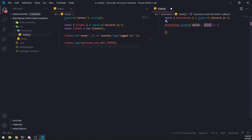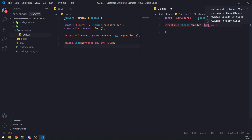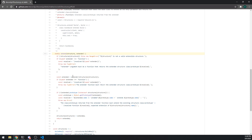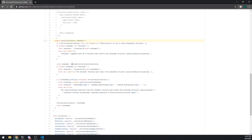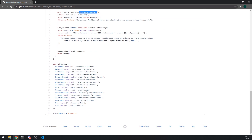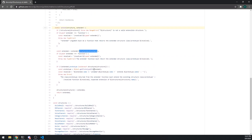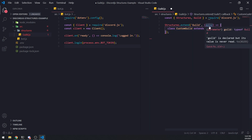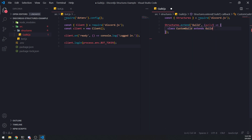The extender function takes the base class to extend as its only parameter and returns the extended class prototype. So we're going to extend Guild and pass in a callback function. The callback function takes in one parameter — you can name it whatever you want, but we'll name it 'Guild'. The source code is going to invoke that function, passing in the structure to extend. What we want to do next is implement our own custom class: class CustomGuild extends Guild.